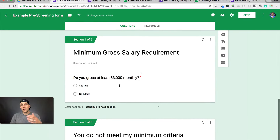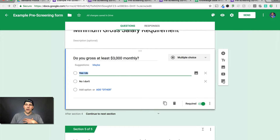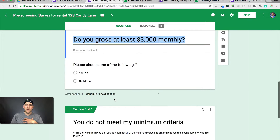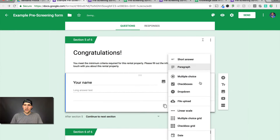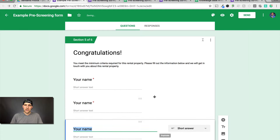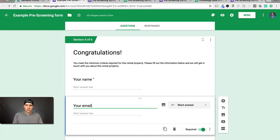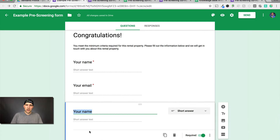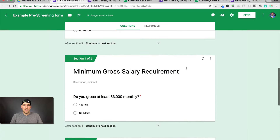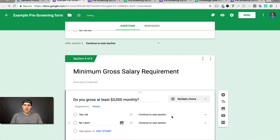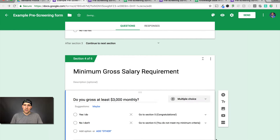Hypothetically this is the last screening question. Add one more section — this is the congratulations one. Add short answer questions here: your name, your email, your phone number. You can clone these for efficiency. Make all of these required. Then go back and set the logic: do you gross at least $3,000 monthly — yes goes to congratulations, no goes to you do not meet my minimum criteria. That is all set.